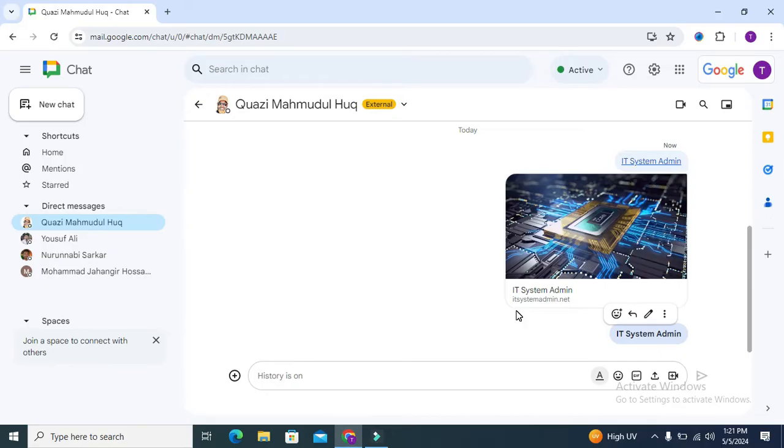So don't forget to watch the full video. To change text color in Google Chat, go to your browser and open Google Chat.